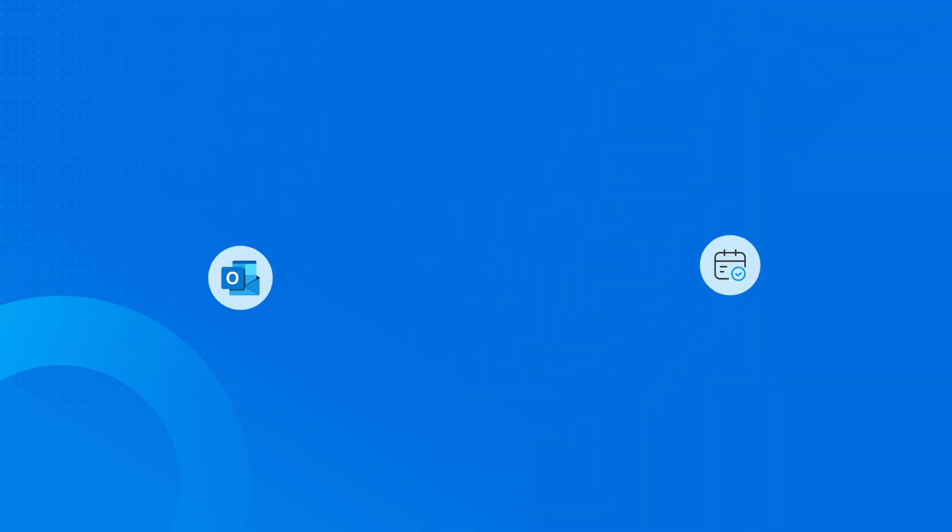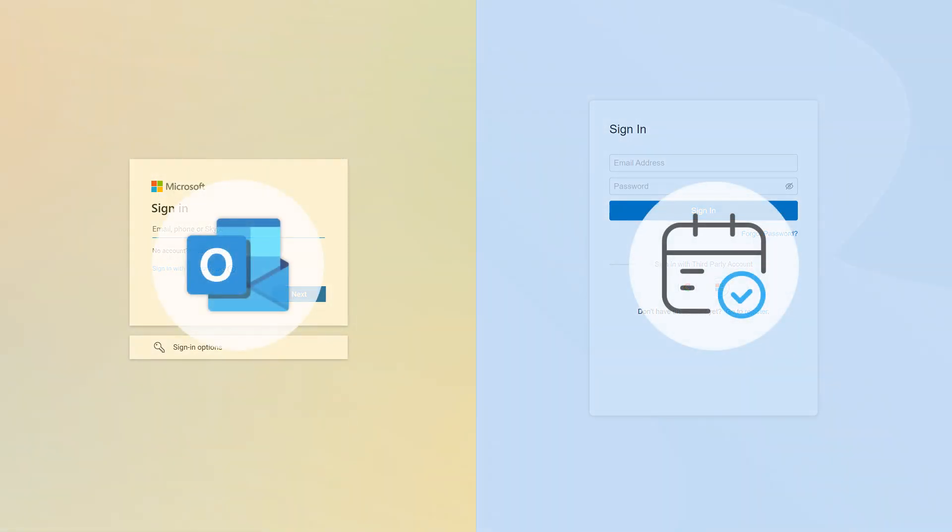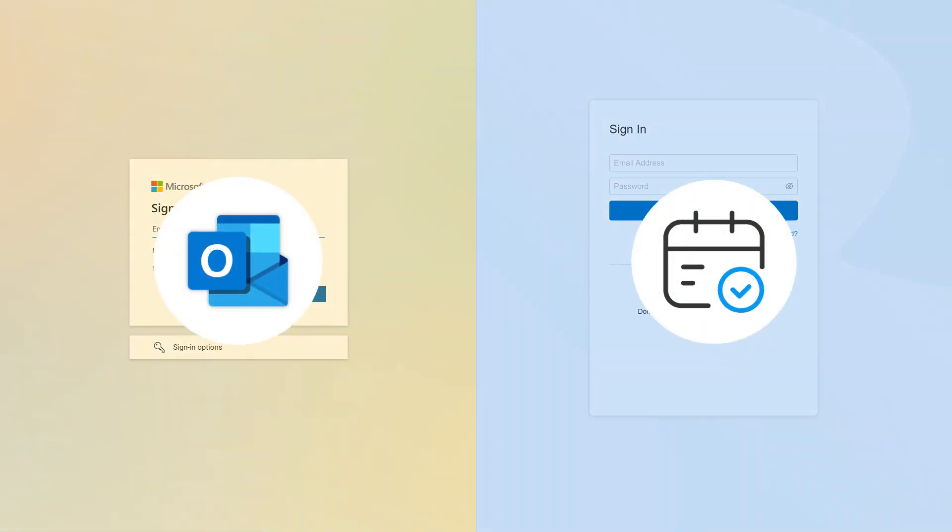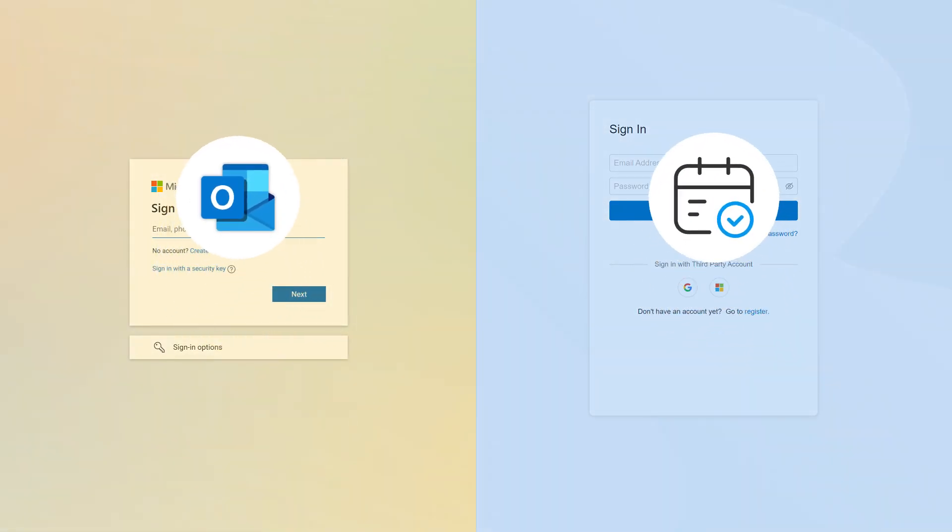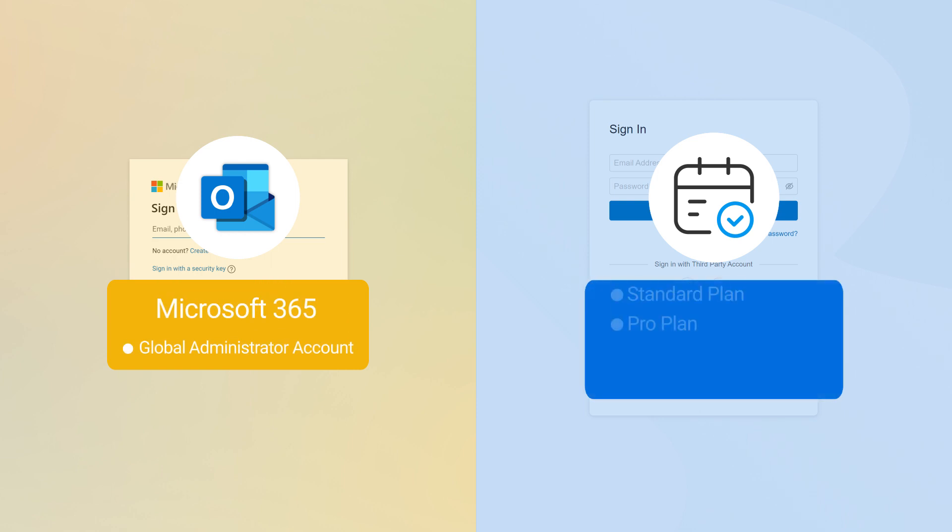First of all, let's integrate Yeastar Workplace with Microsoft 365. Make sure you have Microsoft 365 Global Administrator Account, Yeastar Workplace Standard Plan or Pro Plan.